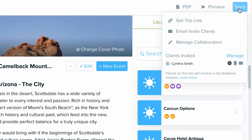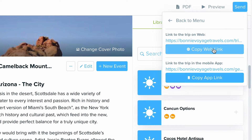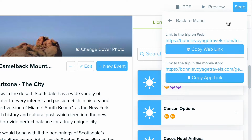By selecting Send, you'll get two options you can click into. If you want to send a trip via a direct link, select Get Trip Link, and you'll get the Copy Web Link option as well as the Copy App Link option.